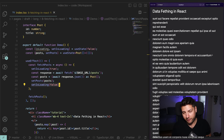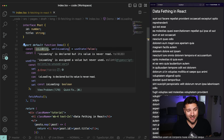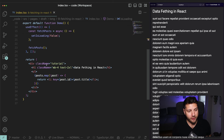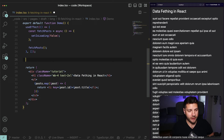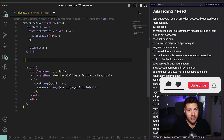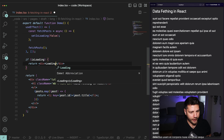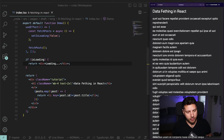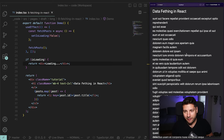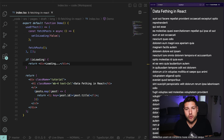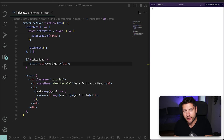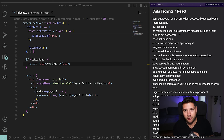Now we have this functionality, but if I refresh, nothing is actually different — it's still the same as before because we are not using this isLoading value anywhere. So we have to come here and do something very simple: if isLoading, we are going to return a div that just says loading. It's not going to look pretty at all, but it's very important to understand what's going on. If I refresh, it's going to happen very quickly, but you saw a loading here at the top left — there's a brief moment of loading before the data is shown.